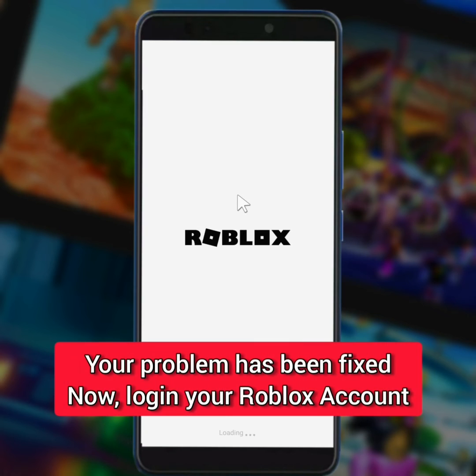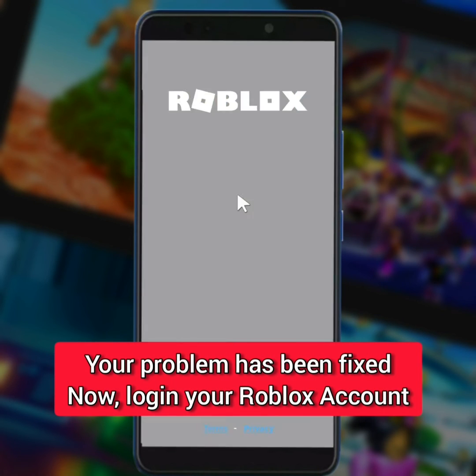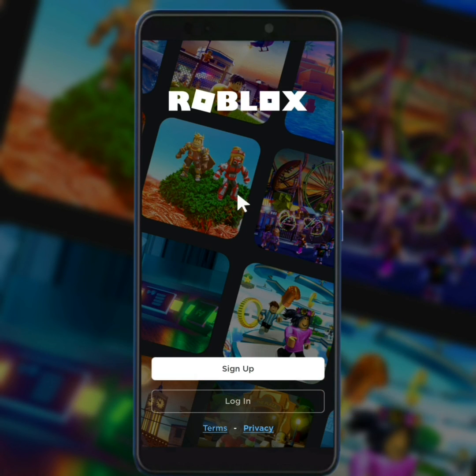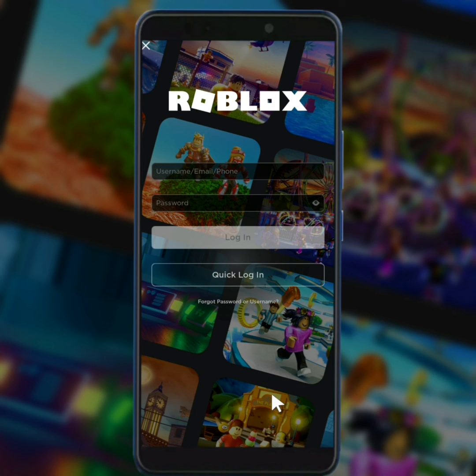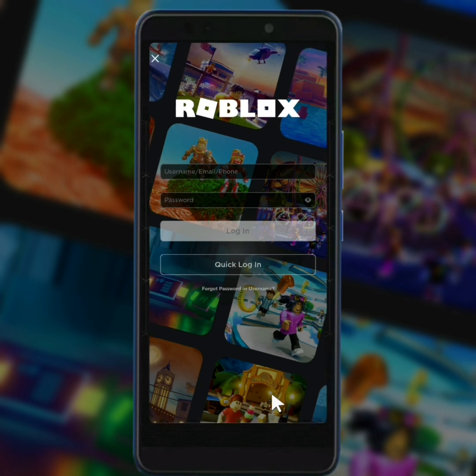Now all you need to do is just log in your Roblox account. To log in, tap on login. Now log in your Roblox account.